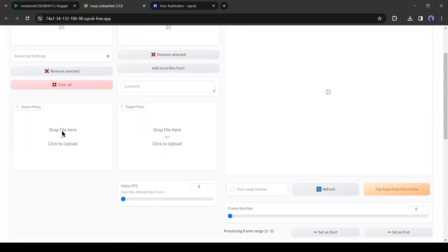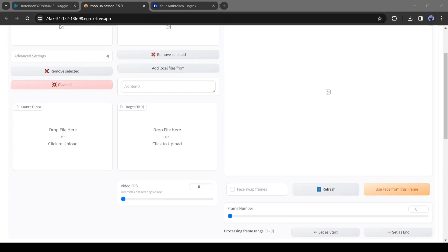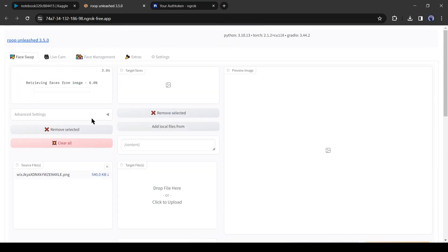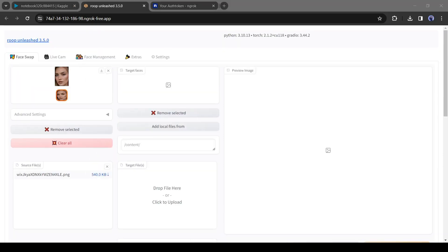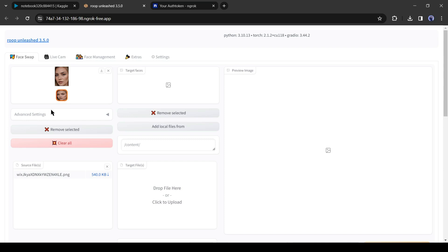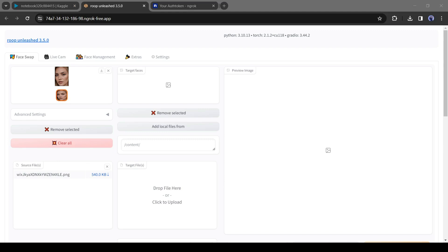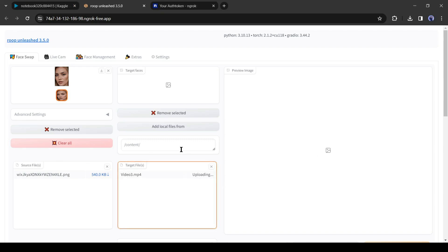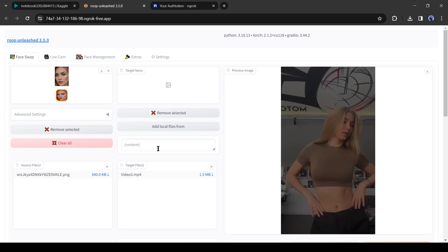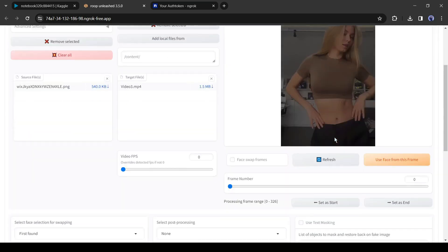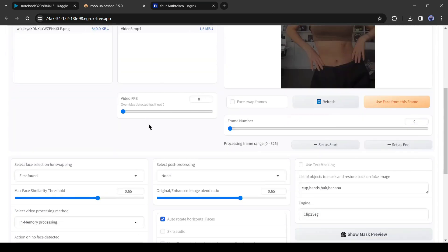Now we have to upload our source face image here. After uploading the image, you will find the face on top. As we uploaded one face image, it detects one face. Now we have to upload the targeted image or video in the box. I will go with the video. After uploading the video, you will find the preview here.